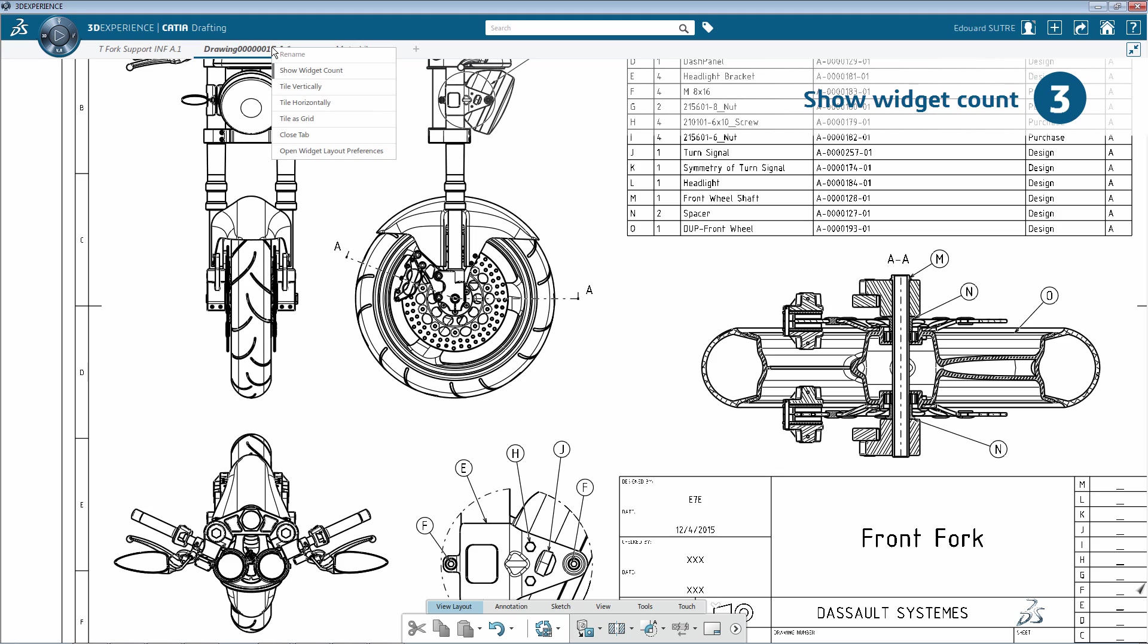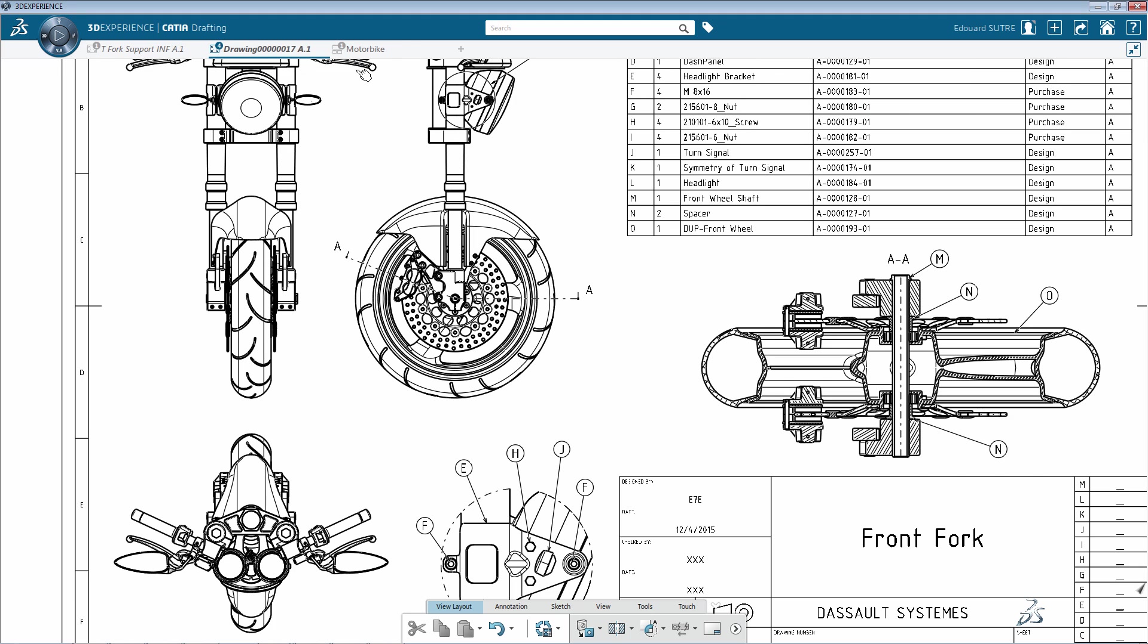To get an overview of available widgets, you can easily display the number of widgets contained in each tab. To do so, simply right-click and activate the Show Widget Count option.